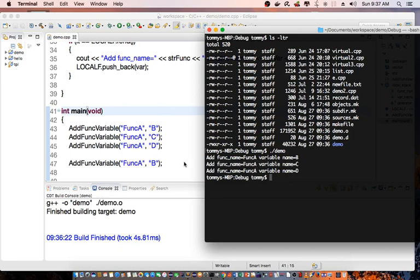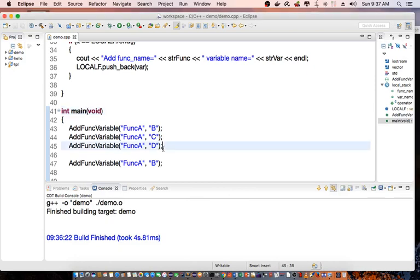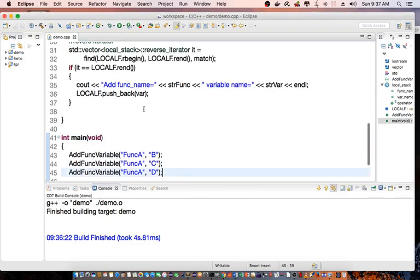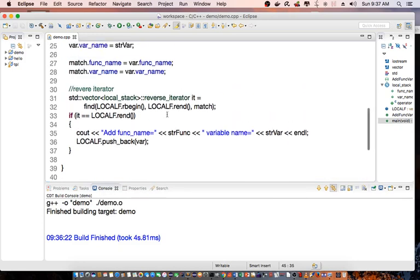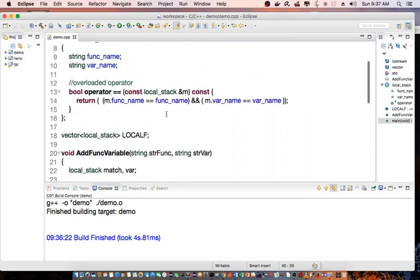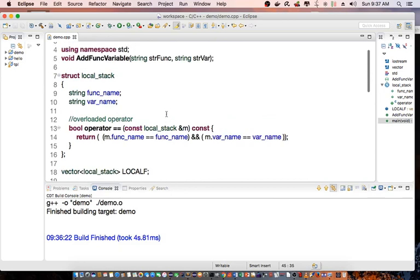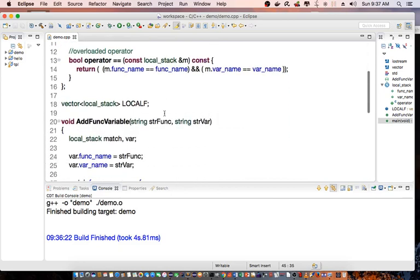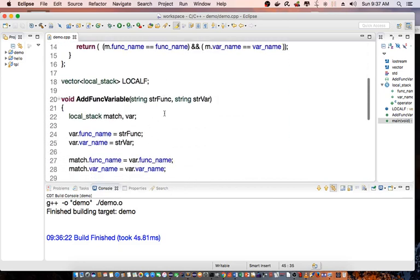Now, when it comes back to function A and B, it already exists. So it doesn't call, it doesn't reach this code at all. So that's how we can use reverse iterator to look up something in a vector.